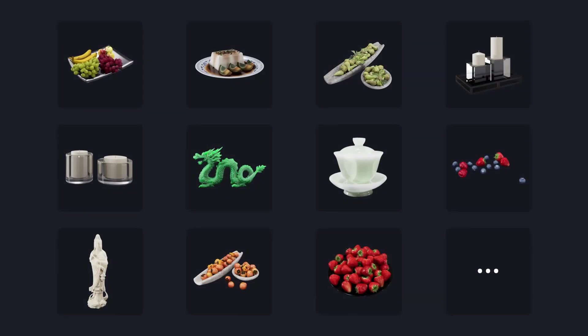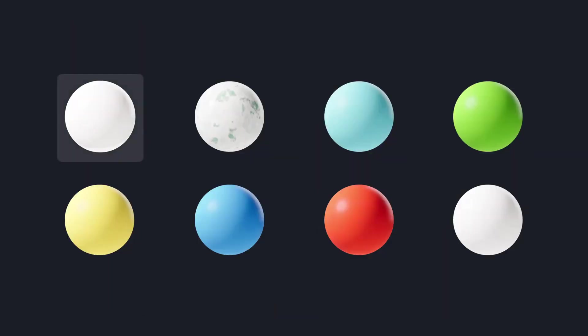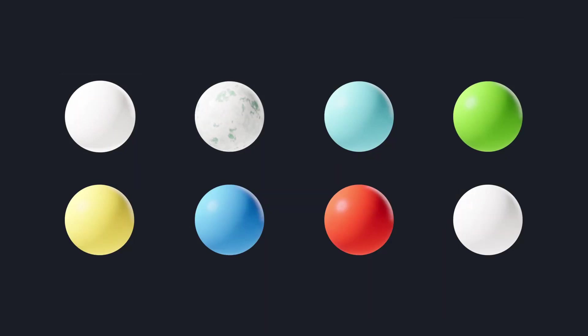A collection of subsurface scattering assets are available now in the D5 Asset Library, such as jade buddha, candle, fruit models, and also jade, wax materials.